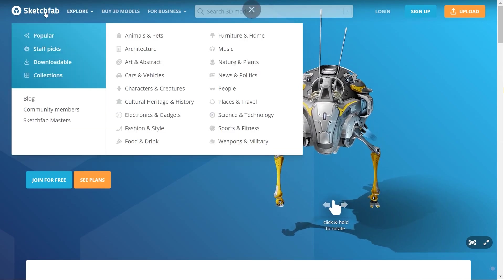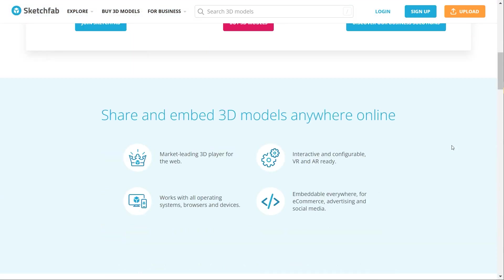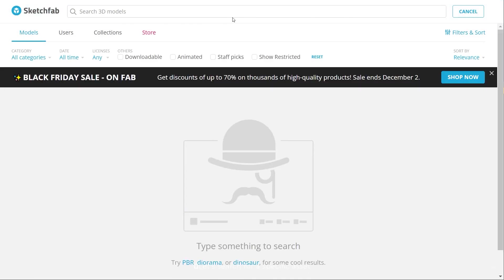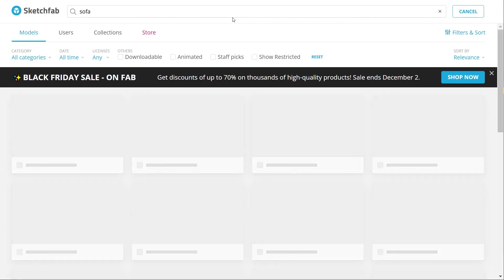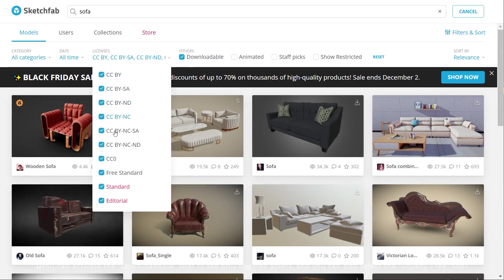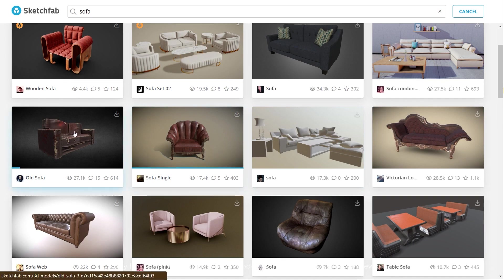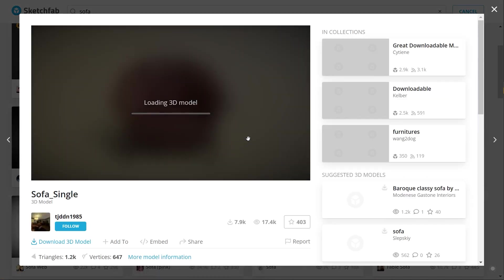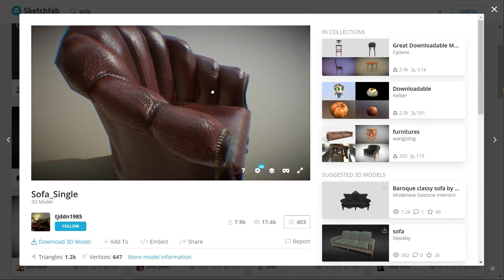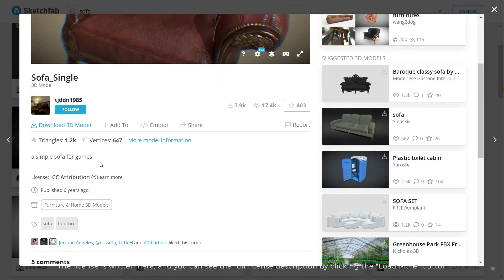The next website is sketchfab.com, which offers many free and premium assets. It's a huge website and many of the assets are highly detailed. Let's search for a specific asset. The models with a download sign on them are free and the dollar sign means premium. You can activate the downloadable filter to see only the free assets, and also select the royalty free filter. By holding the mouse over the model you can see a 360-degree view of it. A fantastic feature of this website is real-time previewing.